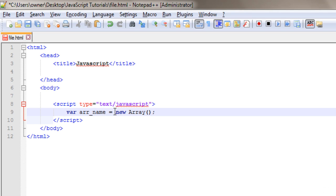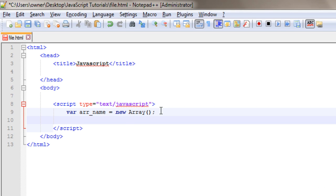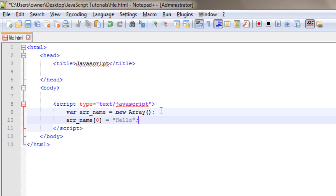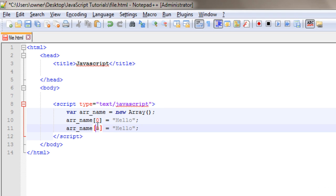Okay, now let's add some values to the array. So I have array name, and at its zeroth index, I would like to store hello. Then at the first index, I would like to store world here.